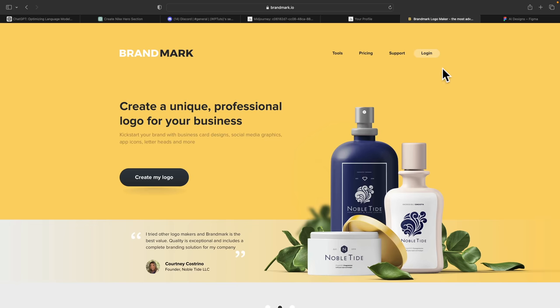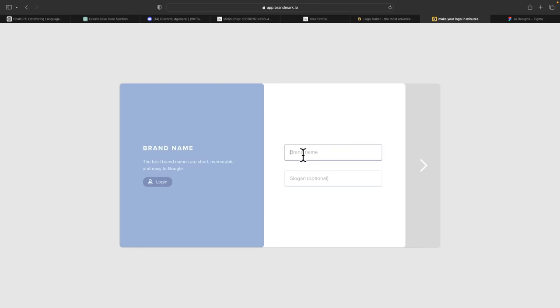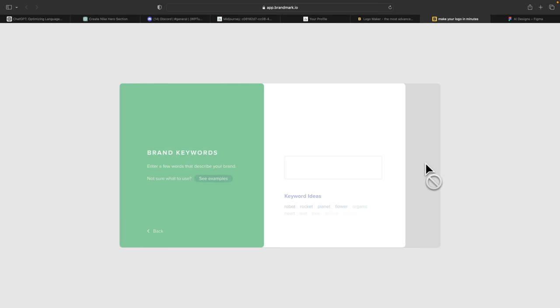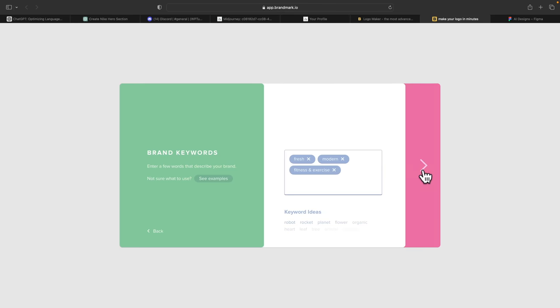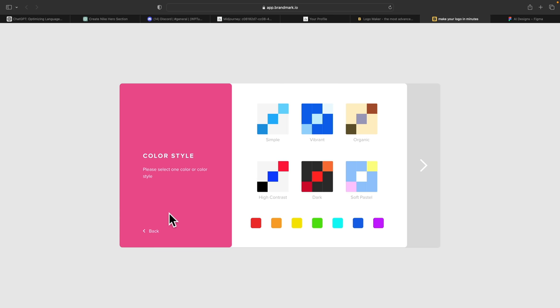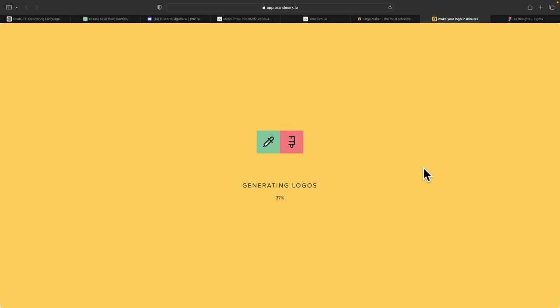Now let's create some kind of logo or branding. We can come over to Brandmark. Let's go into the options for creating a logo. We're going to give it a name — I'm going to call this 'Sneakerheads'. Go to the next section and you can see it allows us to give it some brand keywords to encapsulate what the logo looks like. Then we can choose some basic color styles — you can change all of this once you're inside the Brandmark editor. Let's go for something like 'simple' and click next. This is now going to create some starting point logos for us which we can then refine.